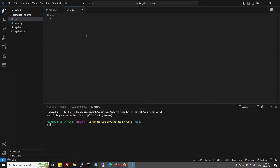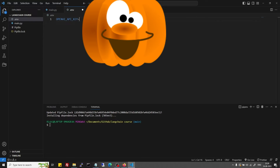Copy the key and come to the .env file. Here, create one environment variable as OPENAI_API_KEY. Note that this name is necessary because by default, LLMs in LangChain expect the OpenAI API key to be in this format. So I will just save it.